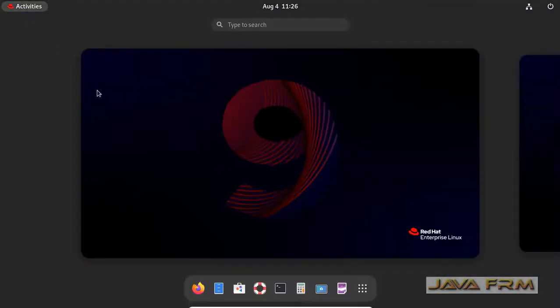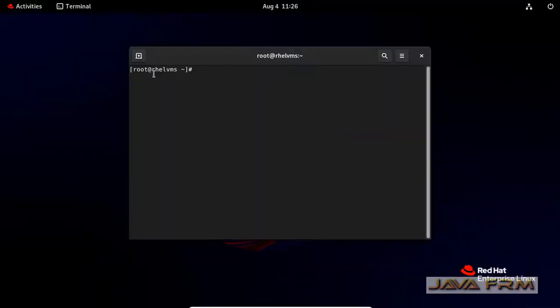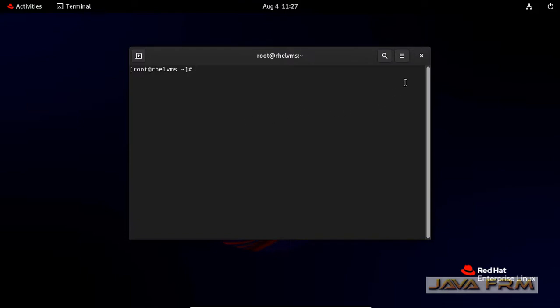This is the way you log in as a root user in GUI mode in Red Hat Enterprise Linux 9. Make sure that you use this for emergency purposes only.